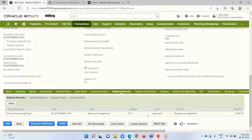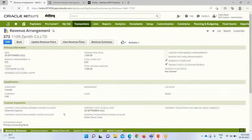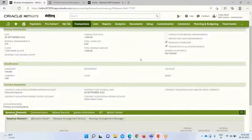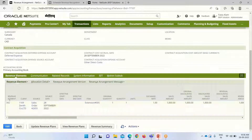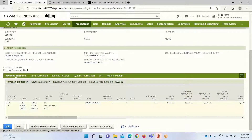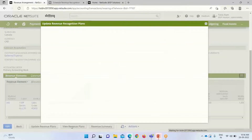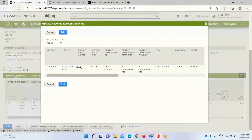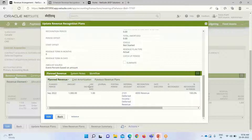After the updation, we go back to the sales order that was created. Under the related records, we can see that the revenue arrangement has been generated and it has been approved. This is the revenue arrangement — it contains all the information of that sales order. The revenue plan has not started yet because we have not created a journal entry. Within the revenue arrangement, we can see revenue elements containing all the line items, and we can view the revenue plans by clicking on them.